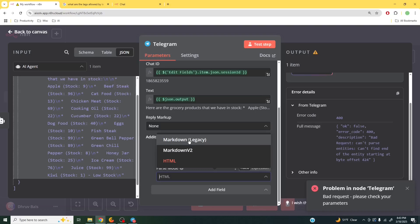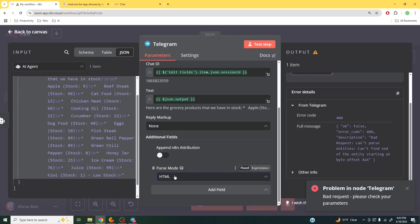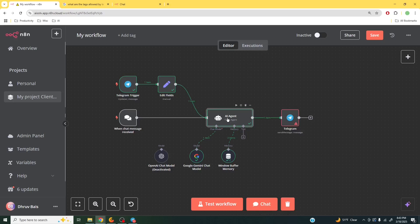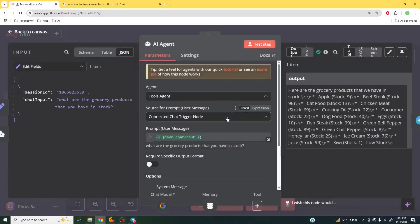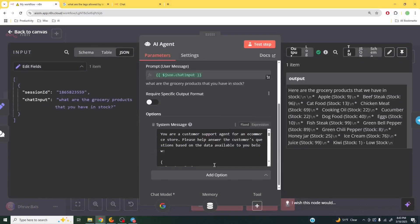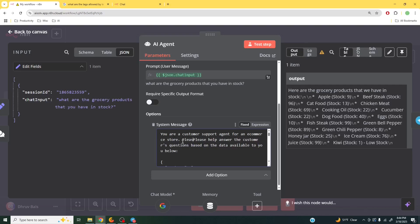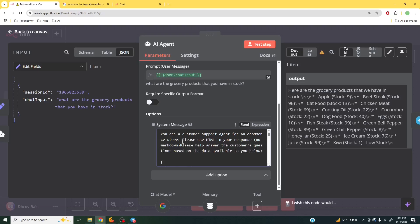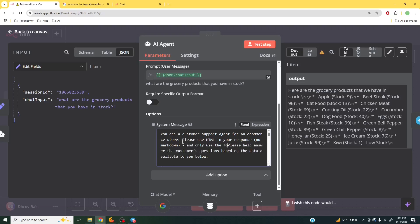So to solve this issue, what we have to do is actually make our parse mode in HTML. And then we have to go back over to our AI agent. Inside our AI agent, we are going to add a section here which is going to tell us that we have to use HTML in your response, no Markdown. And there's also one more requirement.